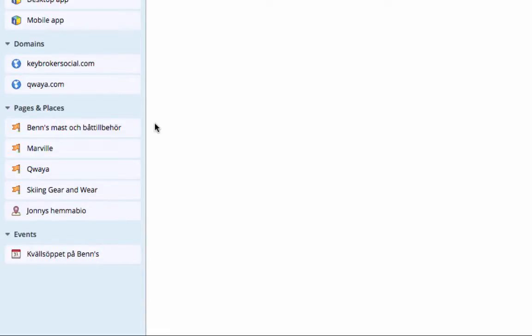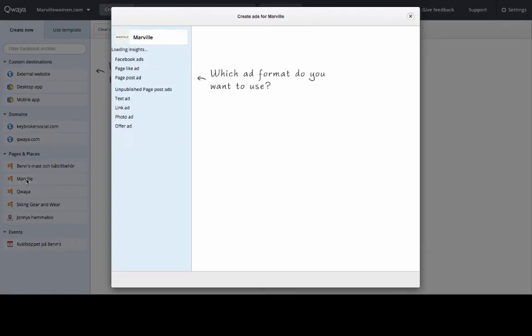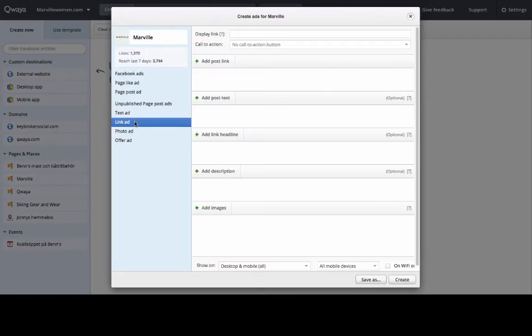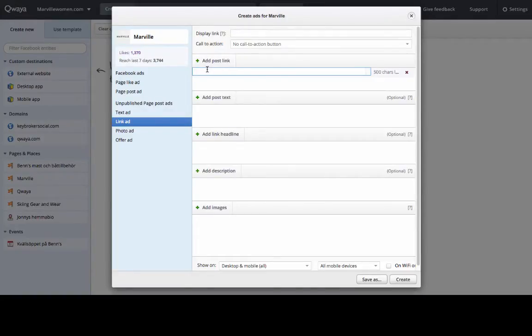Click on the page that you want to be the sender of the ad and select to create an unpublished page post link ad. Type in the website URL and start filling out the other fields as well.